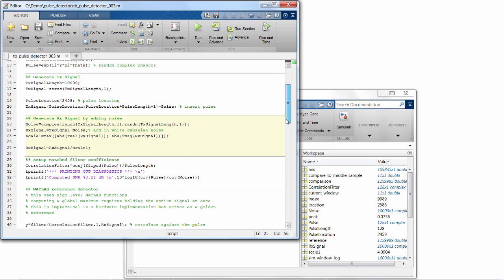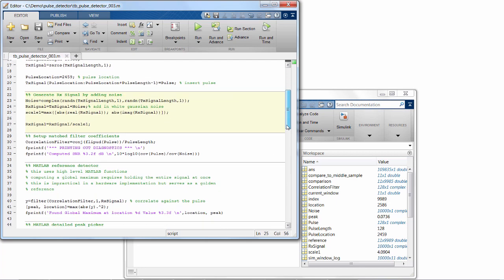Now, to perform the operation in MATLAB, we set up the coefficients for our matched filter, apply the filter on our received signal, and detect the peak value and its location. This operates on the entire signal at once, which is a strength of MATLAB, but it's not how hardware works.